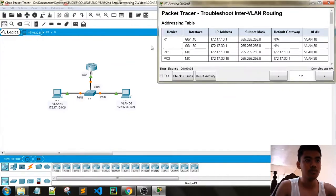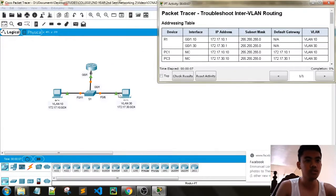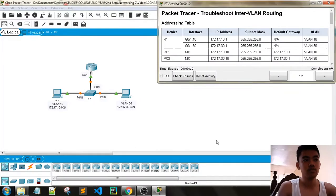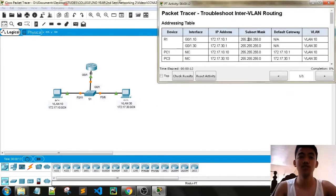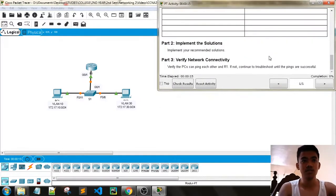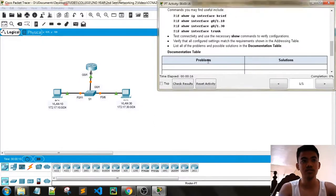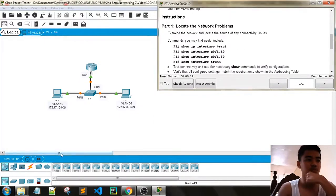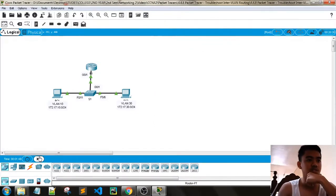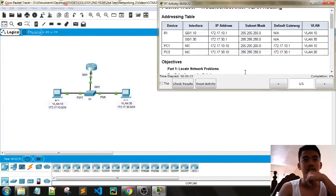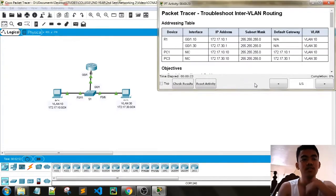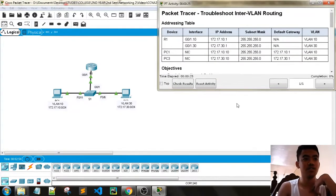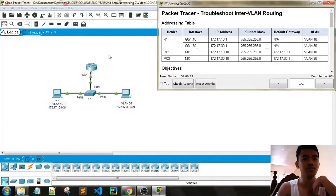So the topology is, I think it's router on a stick. We need to configure this. So I haven't opened this before.